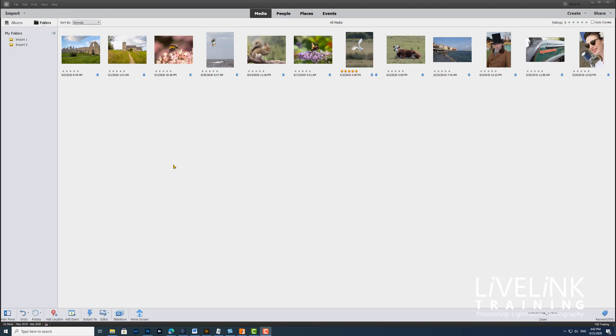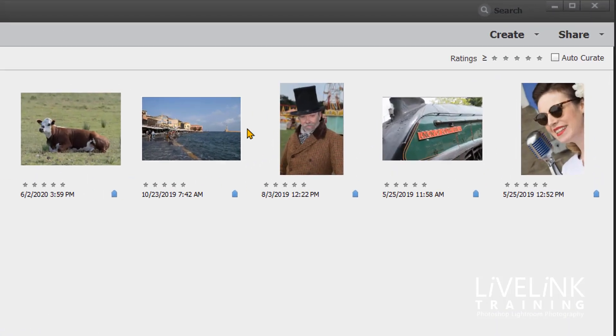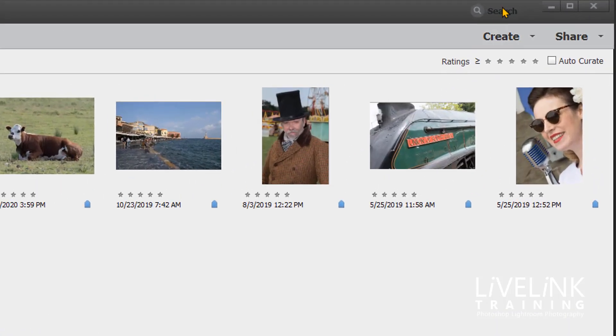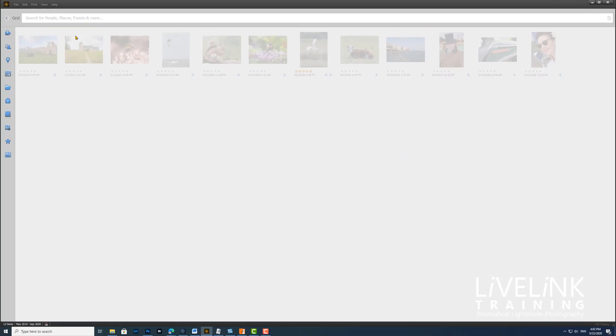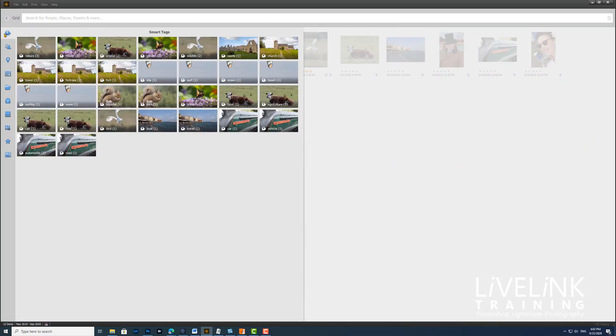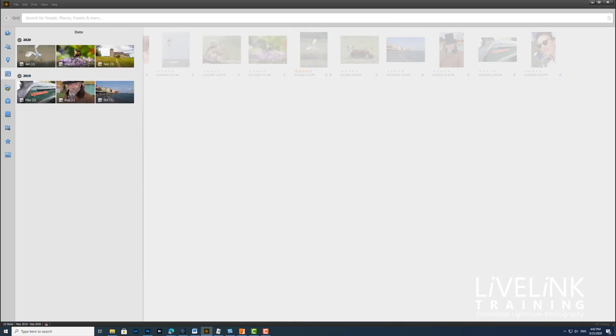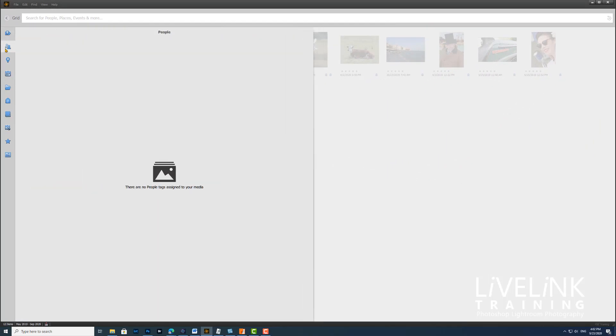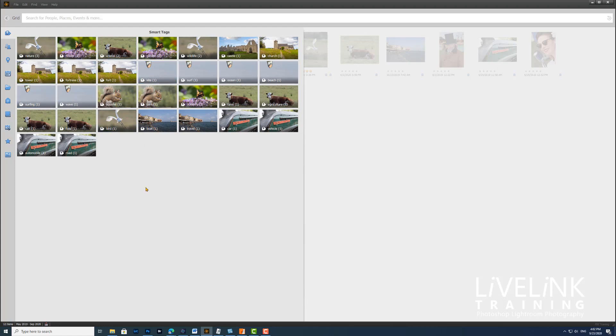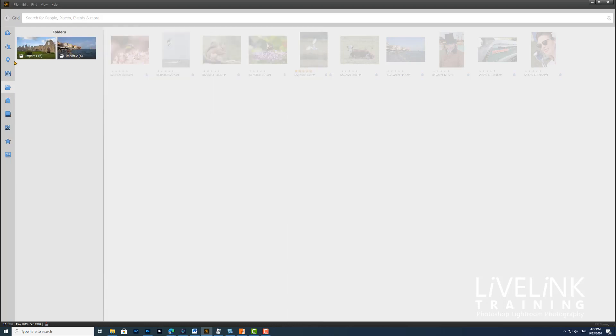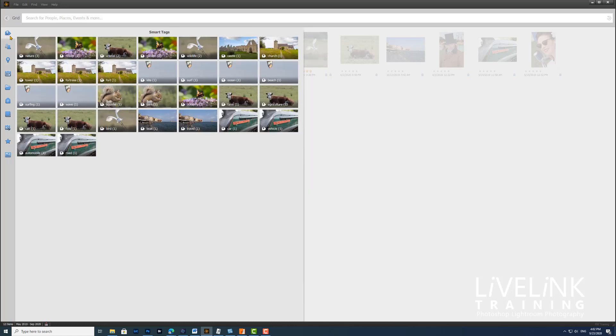To see the smart tags panel, you first need to click in the search field. Here we've got all the different things that are tagged: people, places, and smart tags. This gives us this interface, and your photos are displayed in the smart tags panel stacked based on people, place, events, things, and more that's in your media.